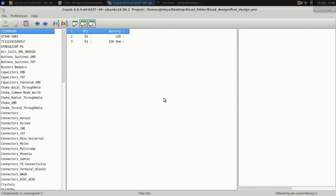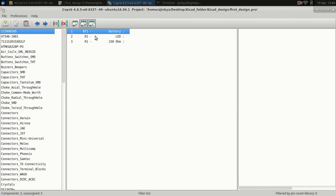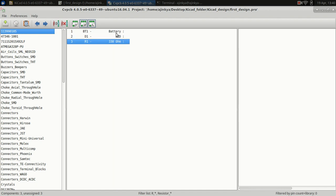Now this window is open. In this window you will have three sections. The first section is the library that KiCad currently has. The second section is the components that you have in your design. Now there are three components: battery, LED, and resistor. You don't have to type the names — it will import them from the design. So first of all we will assign the footprint to the battery.